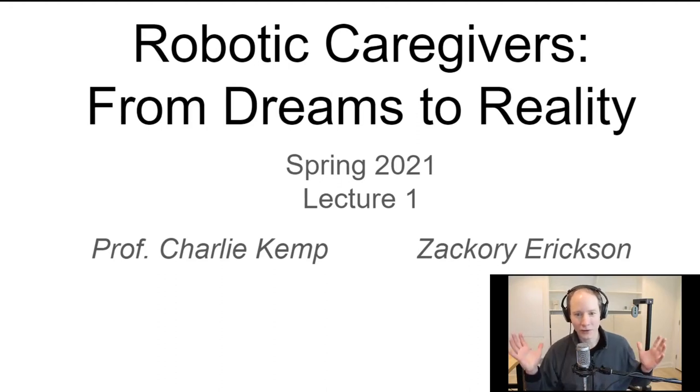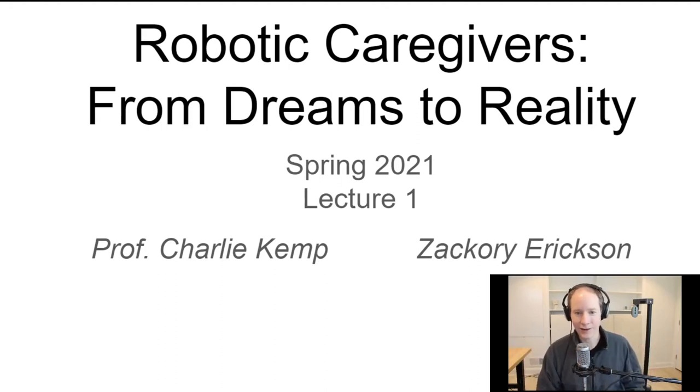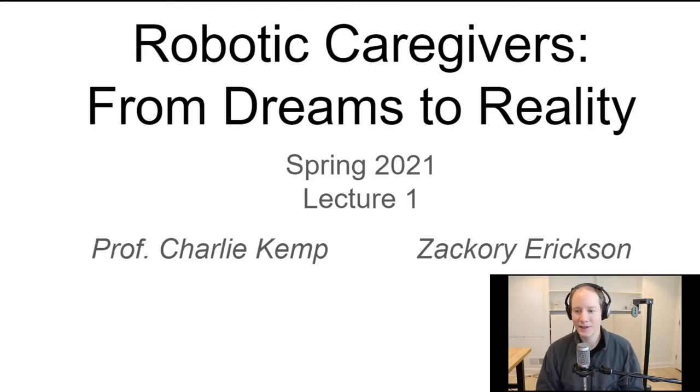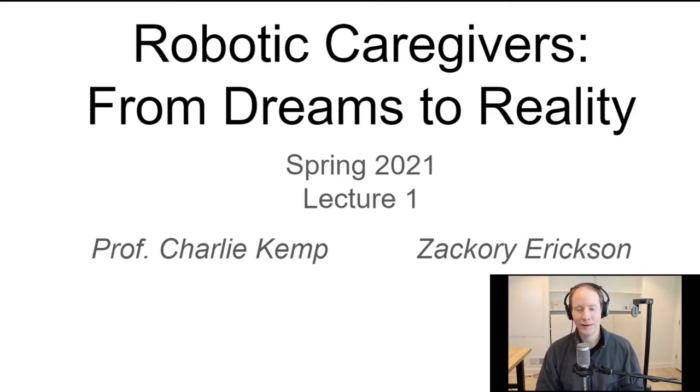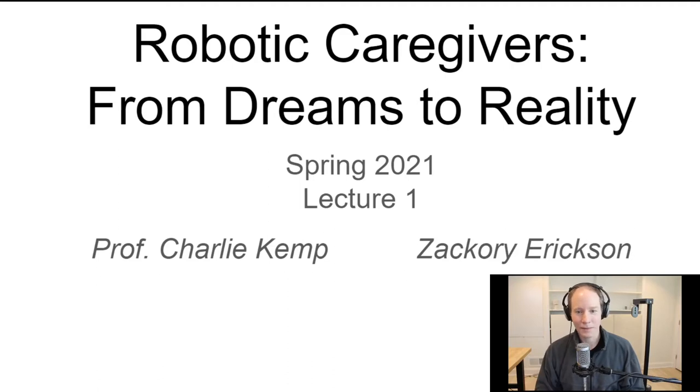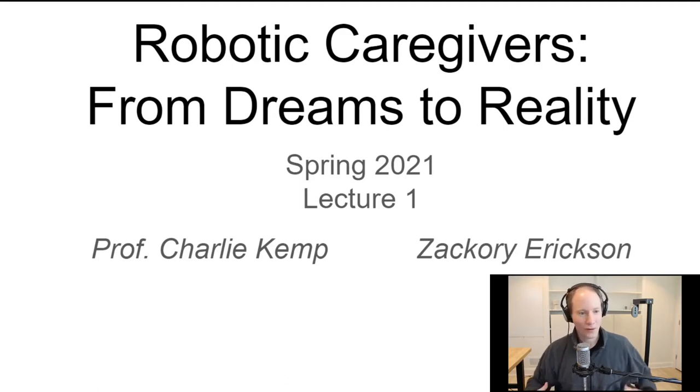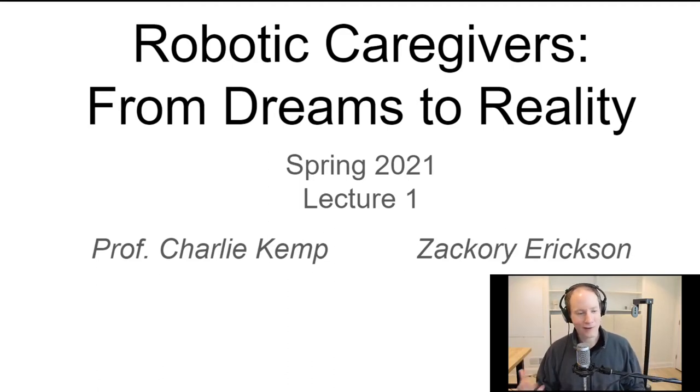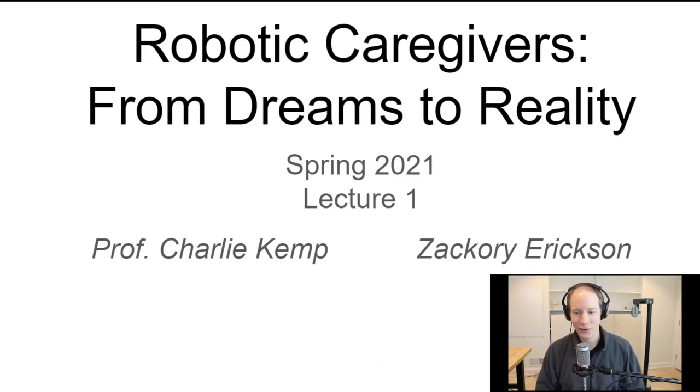First of all, welcome to Robotic Caregivers from Dreams to Reality. Zachary and I are very excited to be teaching this class. It's the second time we're doing it. Last time it was really touch and go because we were making it up as we went along. This time I think we have a better sense of what we're trying to accomplish. At the same time, we're still going to be exploring things. It's only the second time and we'd really appreciate your understanding and feedback.